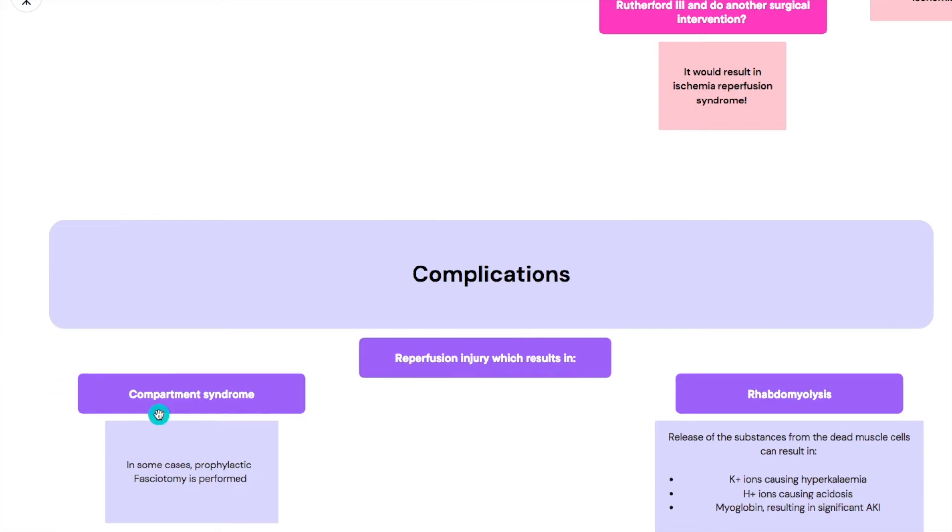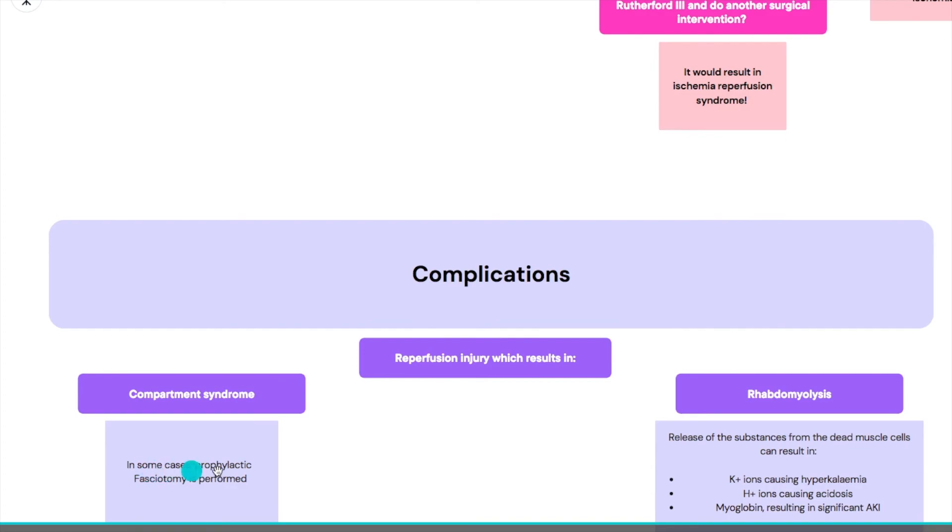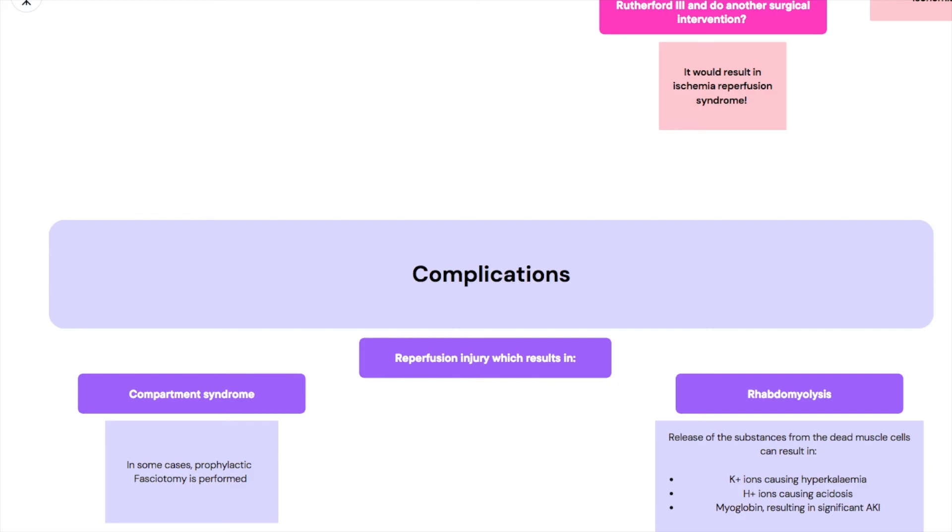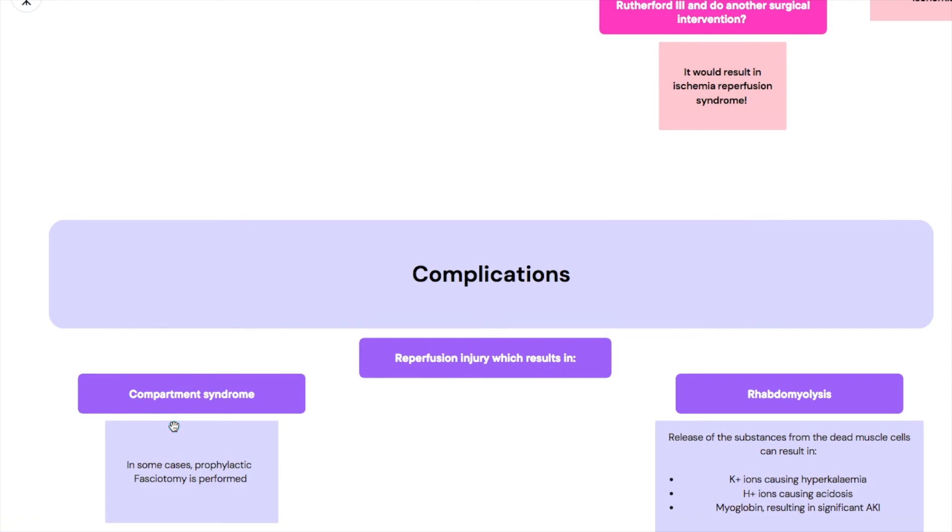So a lot of doctors prefer to do a prophylactic fasciotomy when they're fixing limb ischemia to prevent compartment syndrome from happening. Fasciotomy is basically when you're cutting a line or cutting an opening into the fascial compartment so that it's not a closed compartment, so that the swelling would not result in the issue. So prophylactic fasciotomy is sometimes considered when it comes to management of acute limb ischemia.